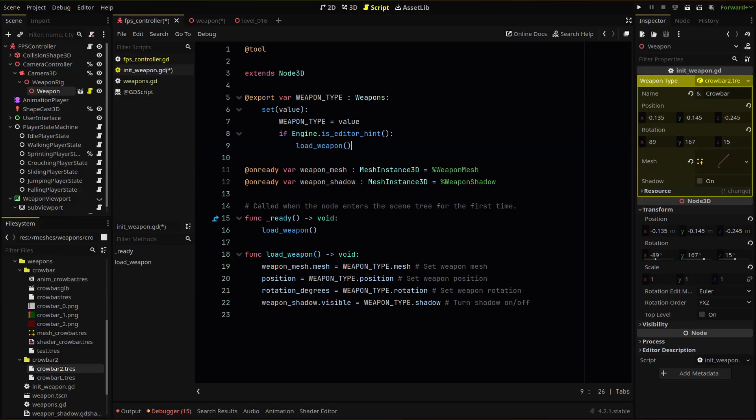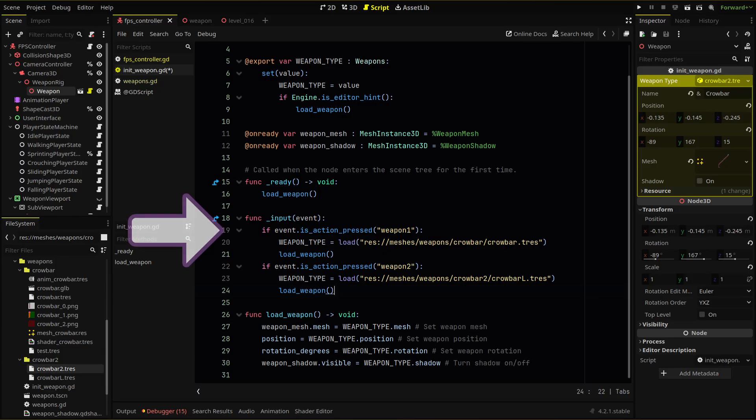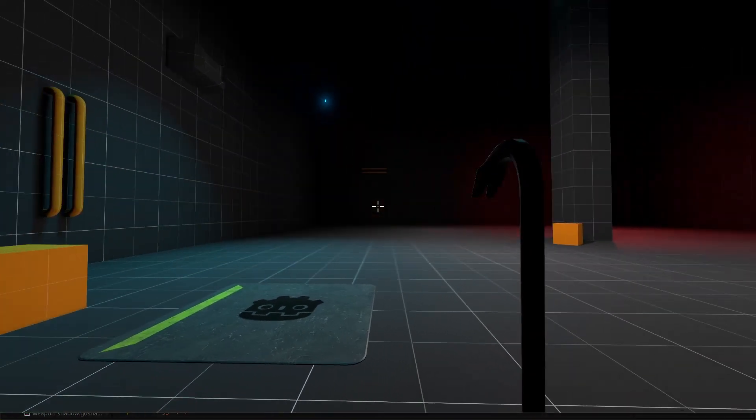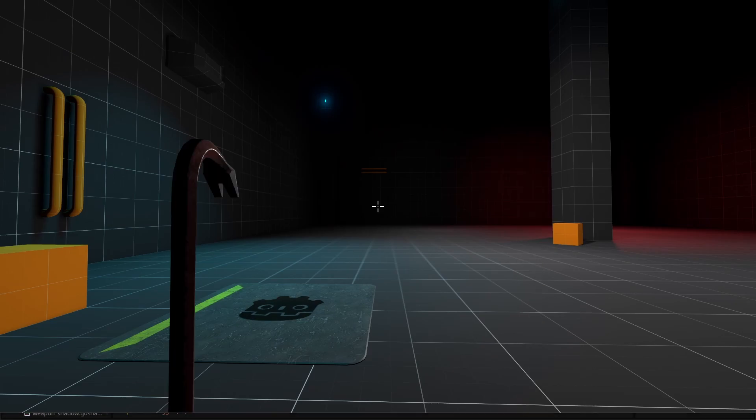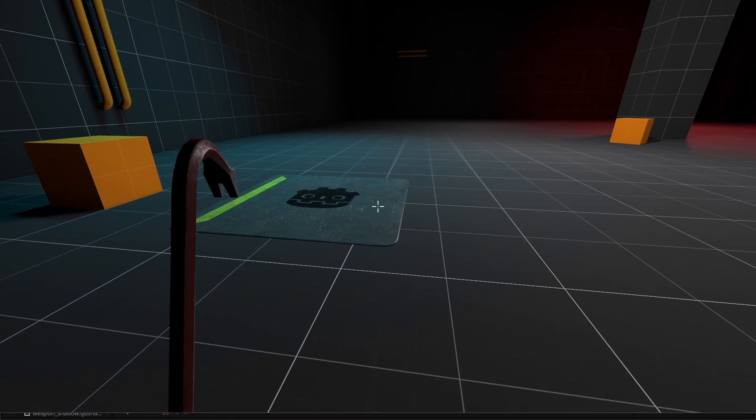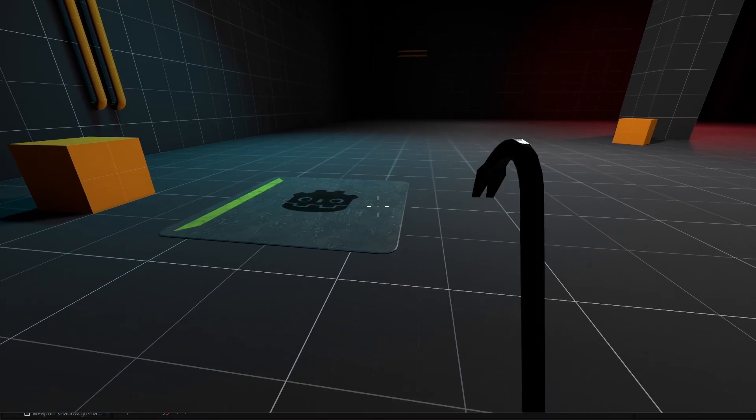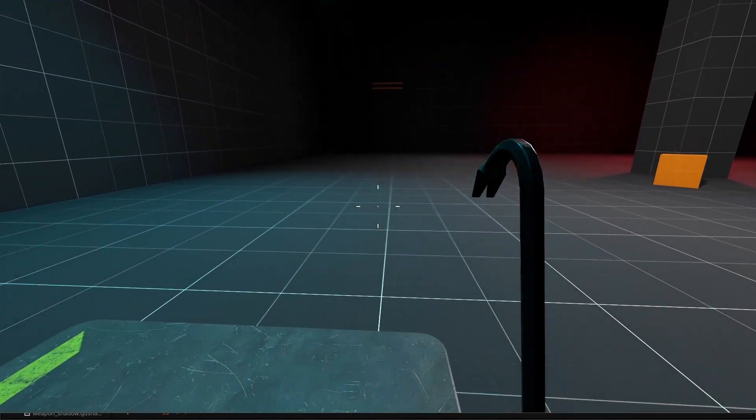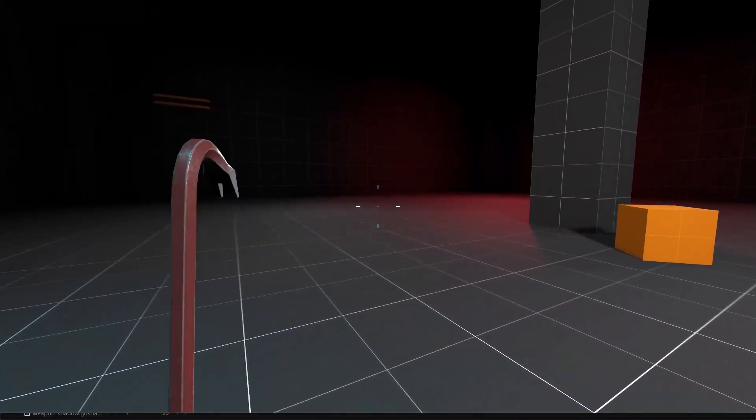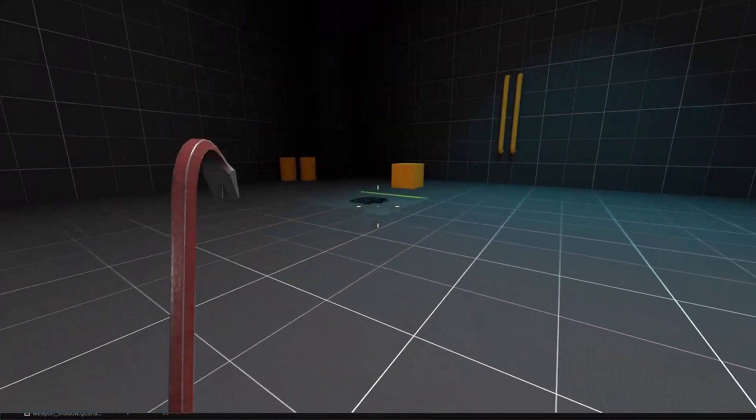Remember, we run our load weapon function whenever we set our variable. I've added these lines to my weapon script for now just as a test. Now when I run my level, I can swap between the two weapons using one or two. And this works because we've set up a modular weapon system that uses custom resources to drive the weapon information we need.